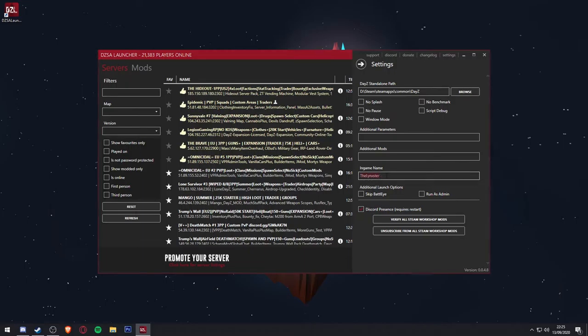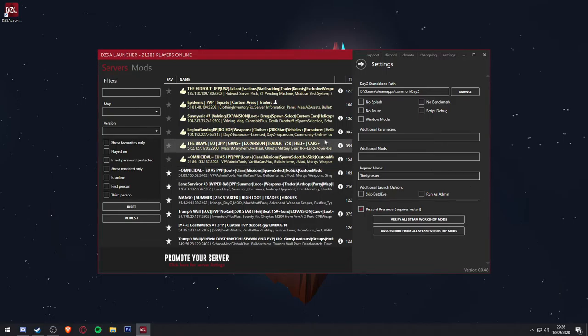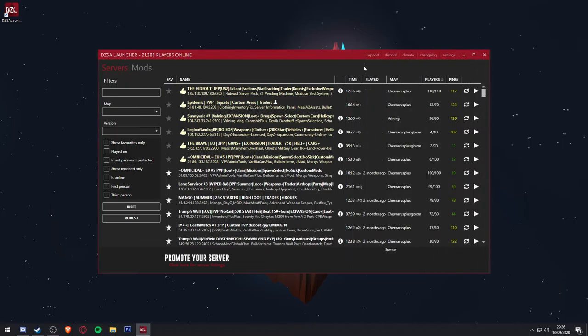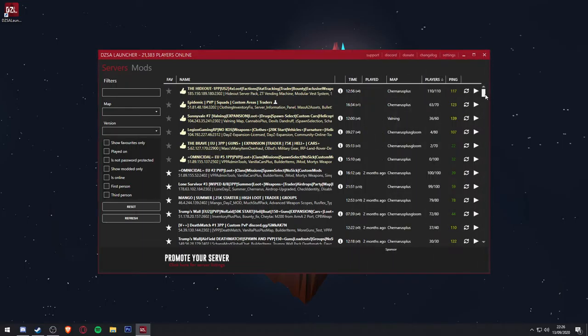Further down the settings menu is a place to input your in-game name, and as you can see, mine is set to the Linkster. Once you have done that, click the arrow button to minimize the settings menu and you should see all the modded DayZ standalone servers.